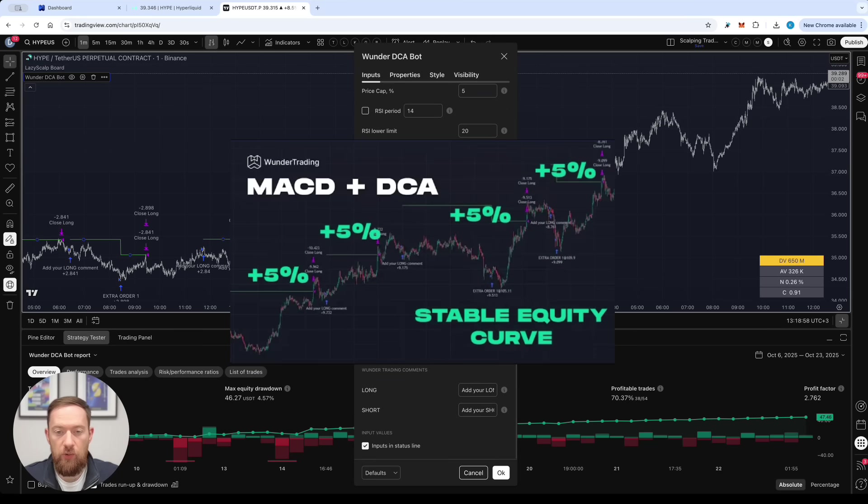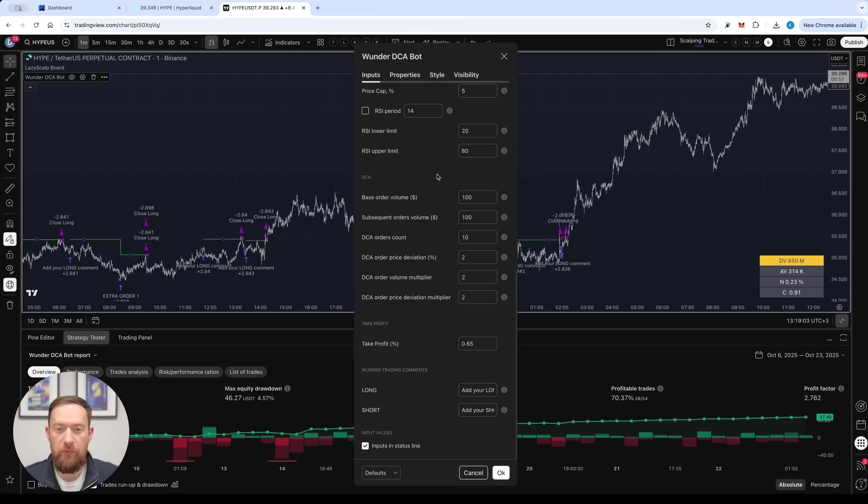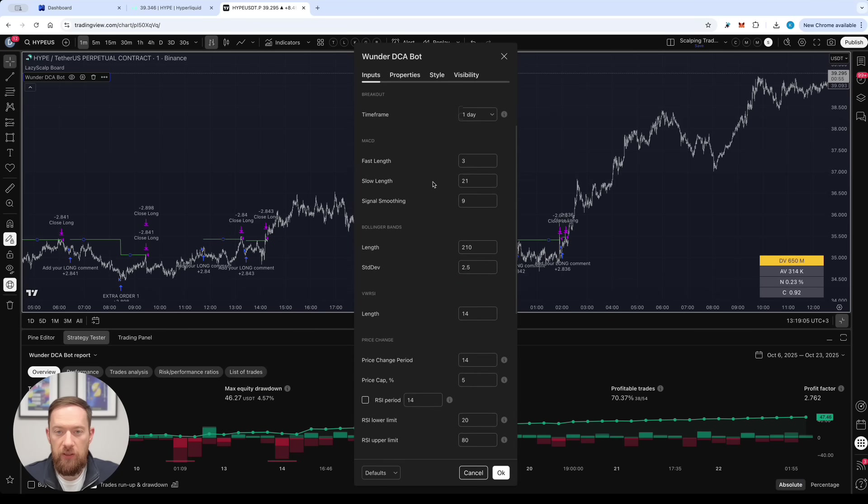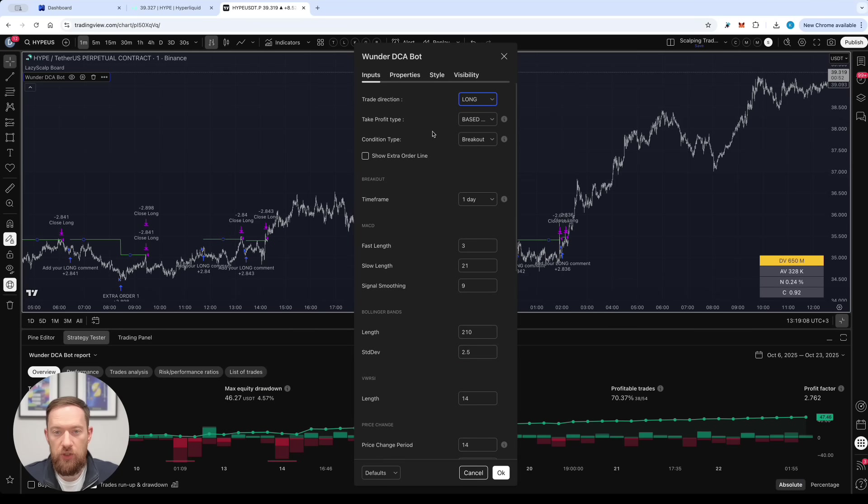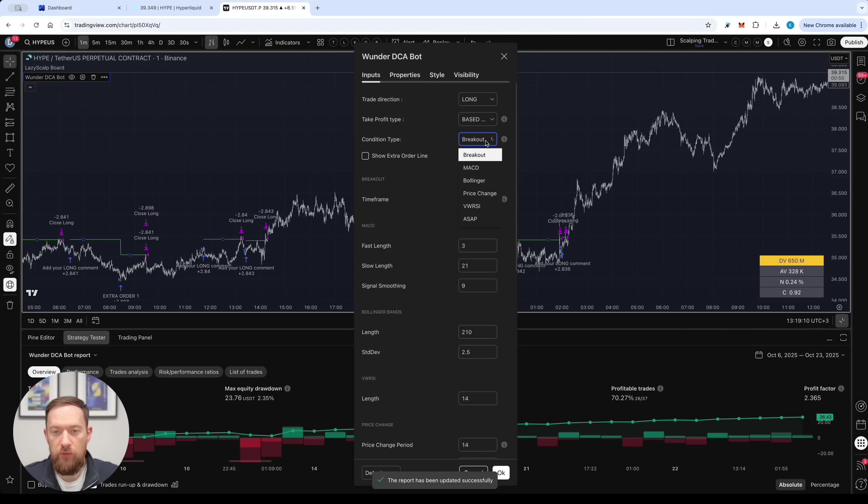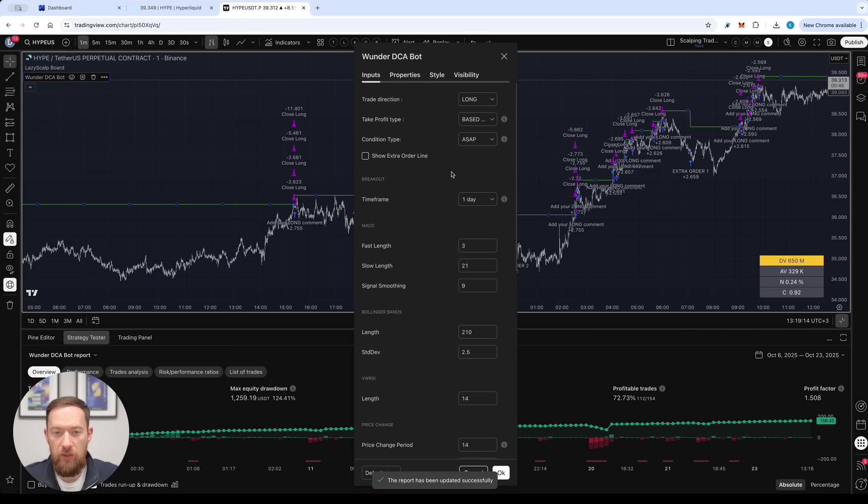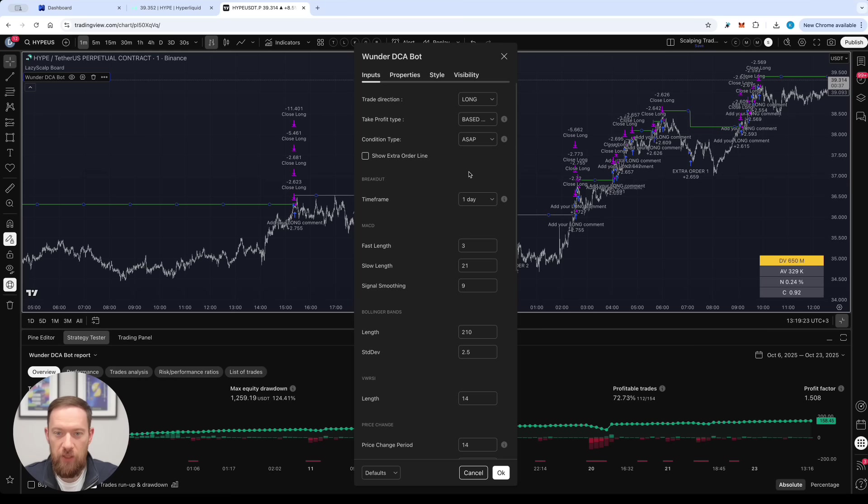There is also a detailed video about Wunder DCA bot strategy how to tune it how to set it up. So for the sake of this example let's switch into the long term only mode and use the as soon as possible condition type in order to activate as many trades as we can. This is just for the sake of example I'm not saying this is a reliable strategy.